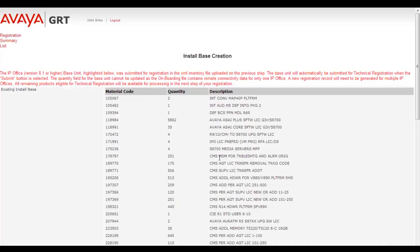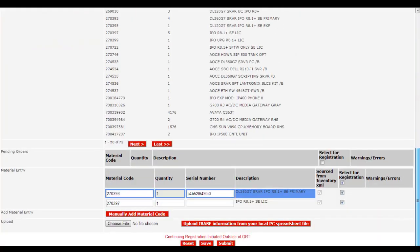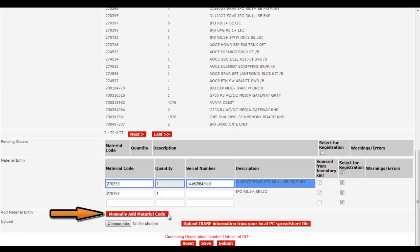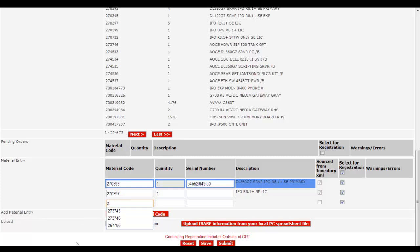GRT responds with the Install Base Creation page. I'll scroll down and you'll see that we're set thanks to the inventory file for an IP Office 8.1 Server Edition primary registration. I'll now make use of the Manually Add Material Code button and add in the material code for the Portwell CAD, which is 273793.